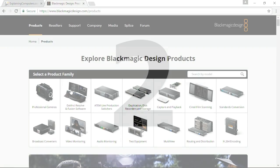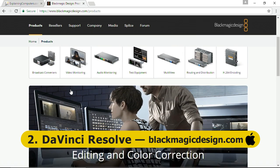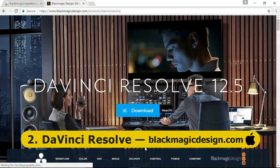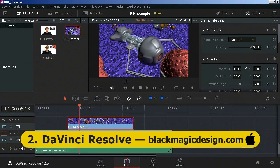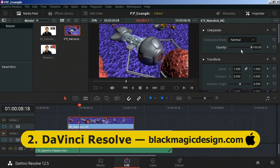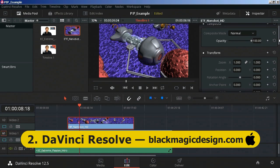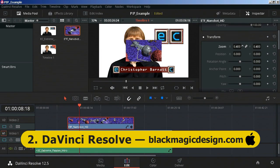At number 2 our silver medal winner is the DaVinci Resolve video editor, available from blackmagicdesign.com. To get the free version, make sure that you download DaVinci Resolve on the left, and not DaVinci Resolve Studio on the right. As I have shown in several other videos, DaVinci Resolve is a very capable video editor with a wealth of professional functionality. Note however that you do need a 64-bit version of Windows to run the program, coupled with at least 8GB of RAM and at least 1GB of graphics memory.